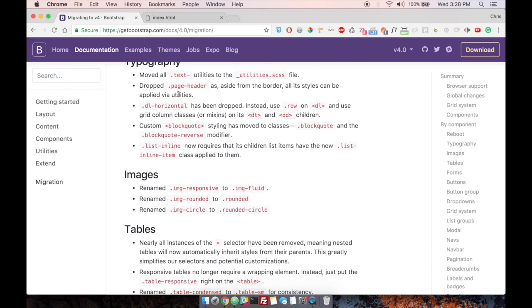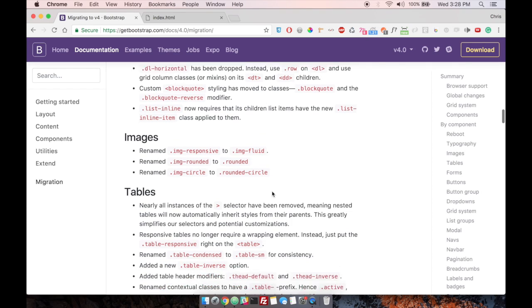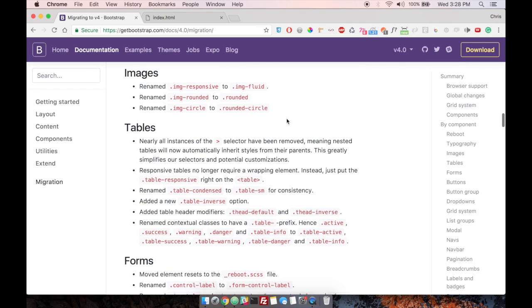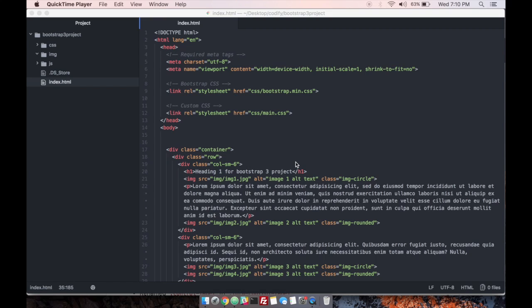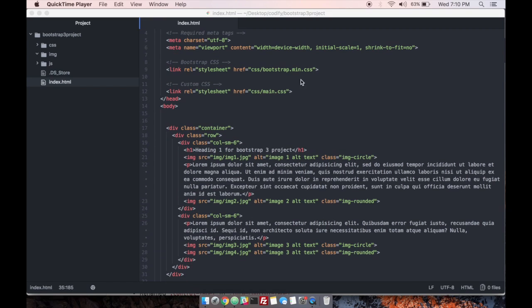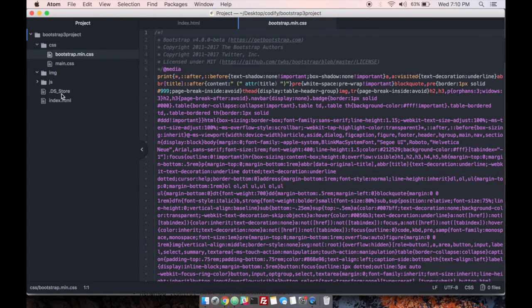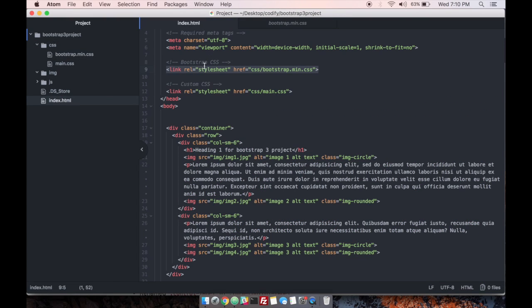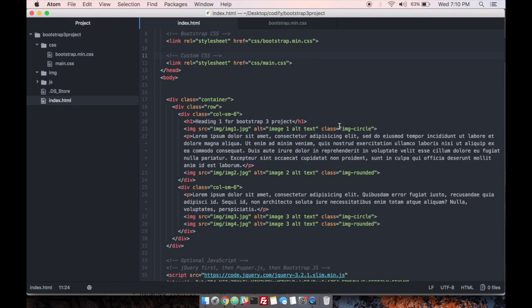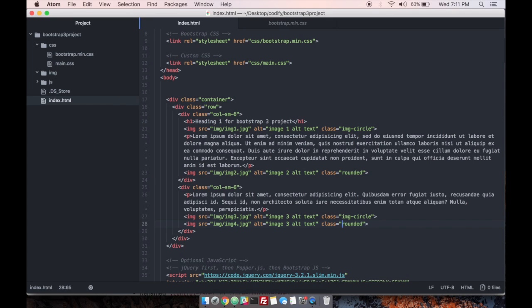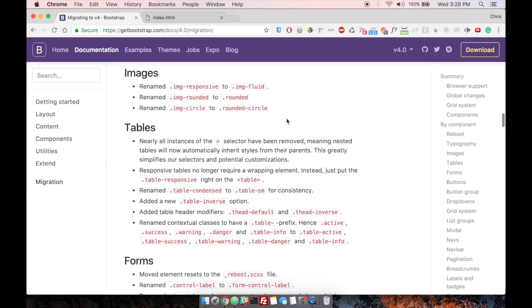So for instance, let's say you have images in your project. So we can go to the images section here in the migration. And then let's say some of your images have image rounded on it, you would have to go through and after you updated the CSS for bootstrap, you would have to go through and change all of your image rounded to just a class of rounded and same for image circle.